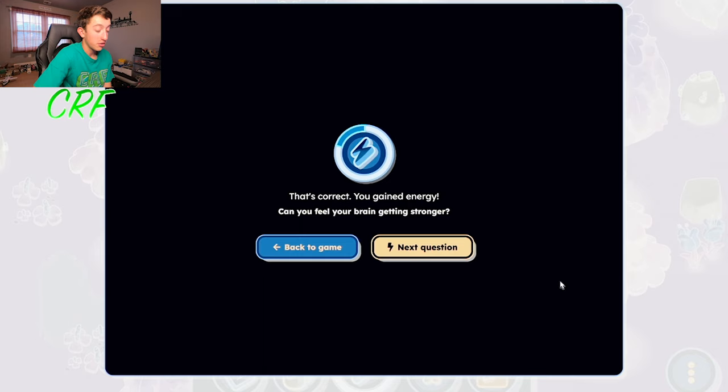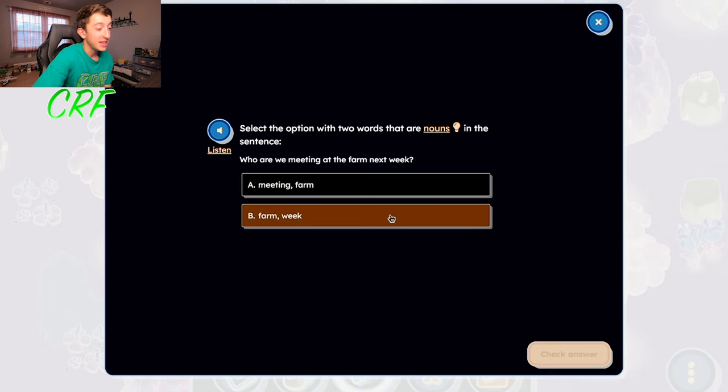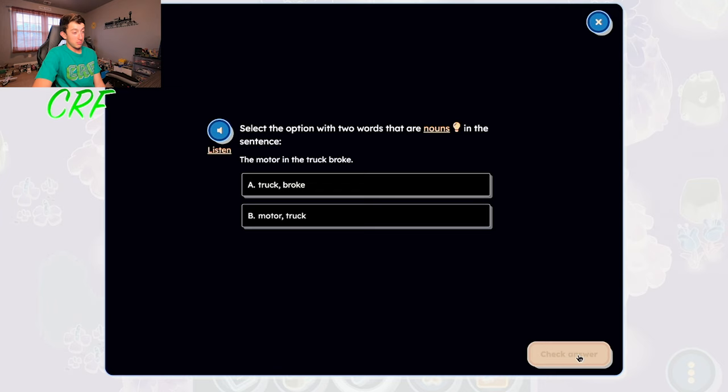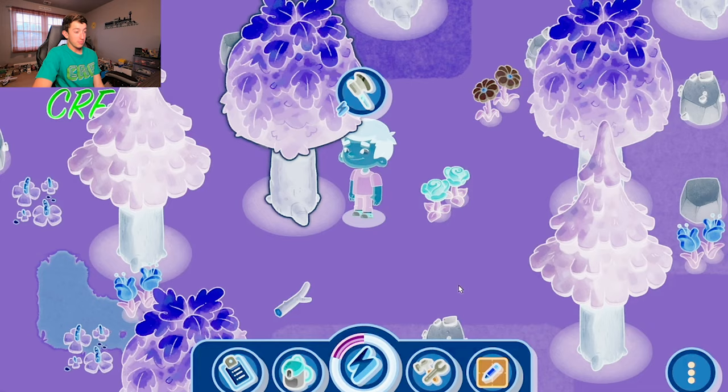We got cage and eggs — I got that correct because it went red. 'Who are we meeting at the farm next week?' I really don't know and I really don't care. Oh, I got it wrong — I'm so stupid sometimes. Well, hopefully my English teacher is not watching this. That would be kind of sad. Okay, back to the game.